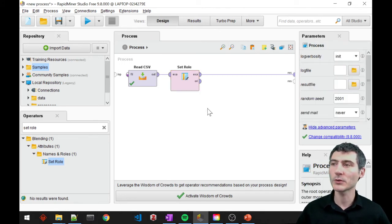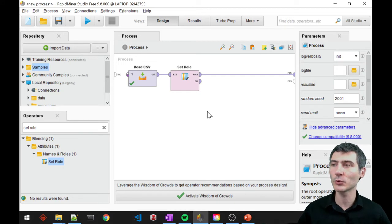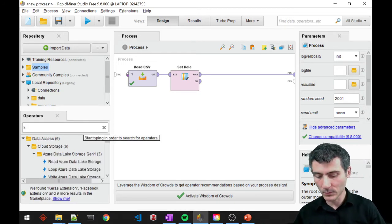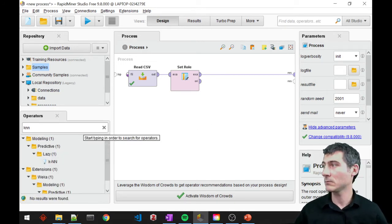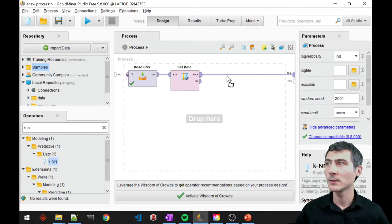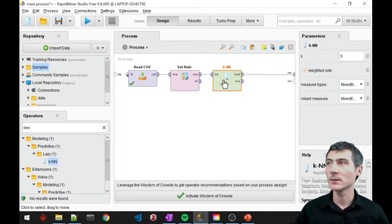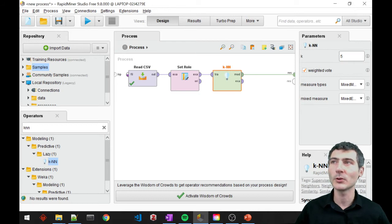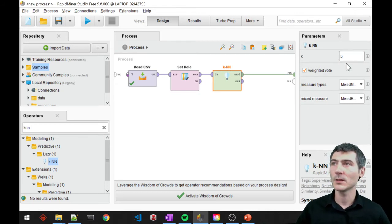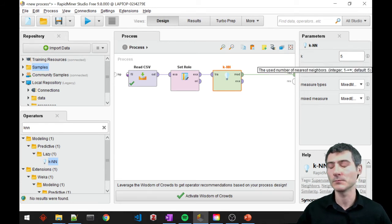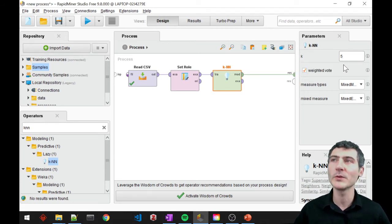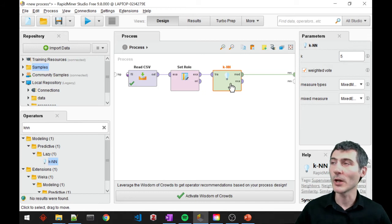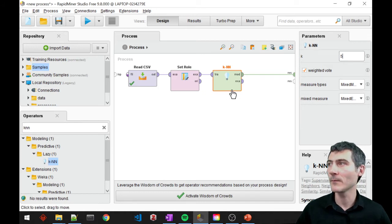Now I can just go ahead and use this as the label data to train my algorithms. And my algorithm in this example is KNN. So in KNN, you basically just provide the parameter K. That is going to be the number of nearest neighbors to my new coming data.